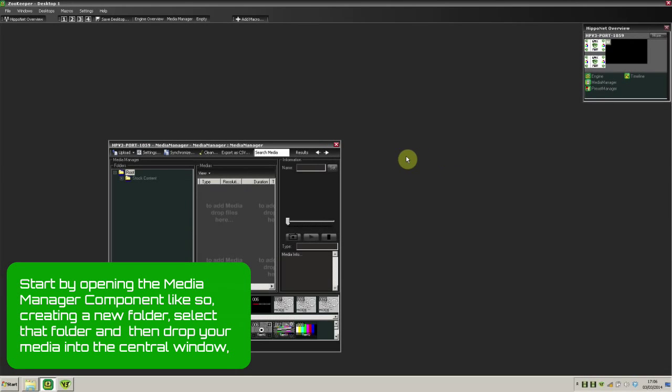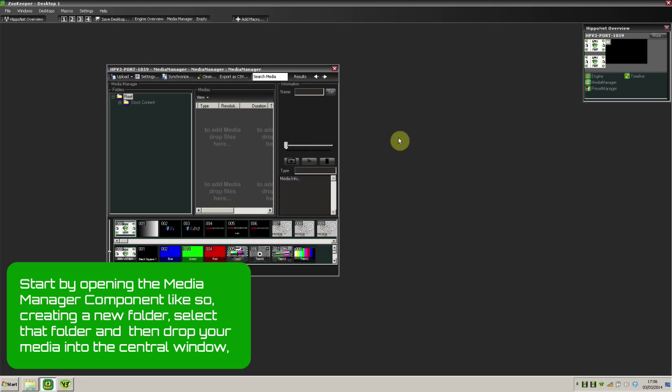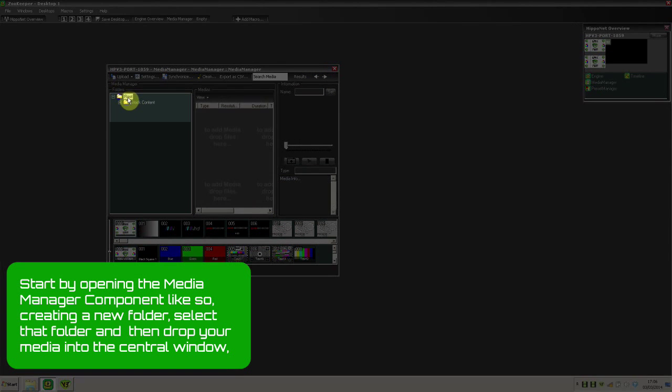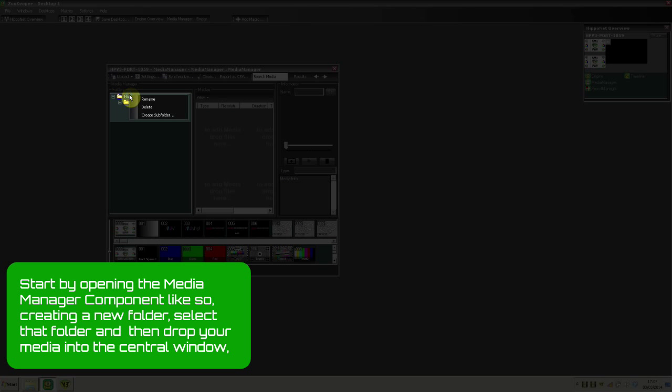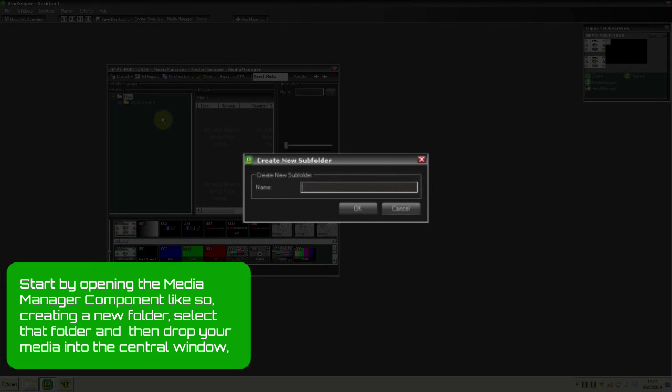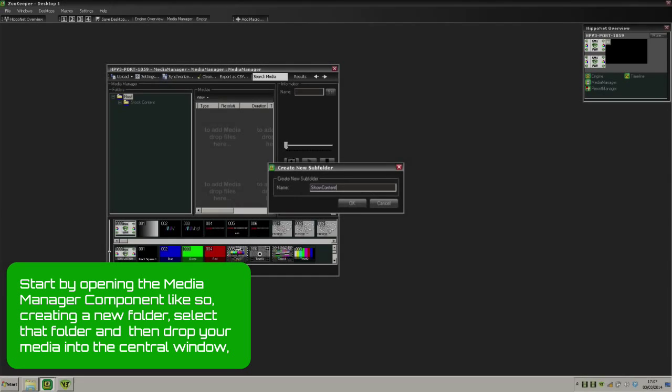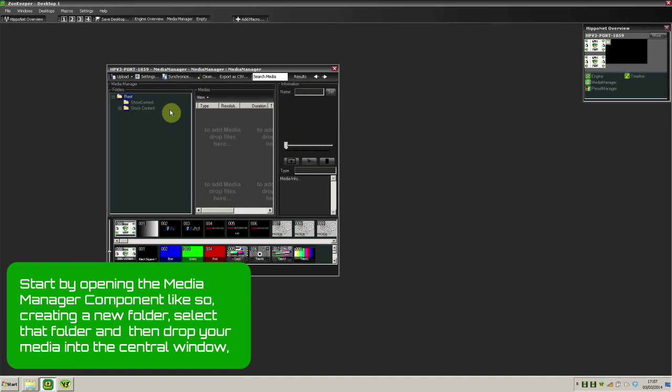Start by opening the Media Manager component like so, creating a new folder, and selecting that folder.